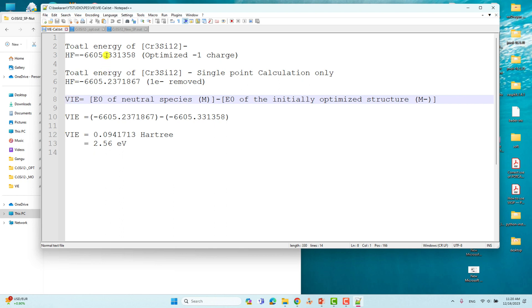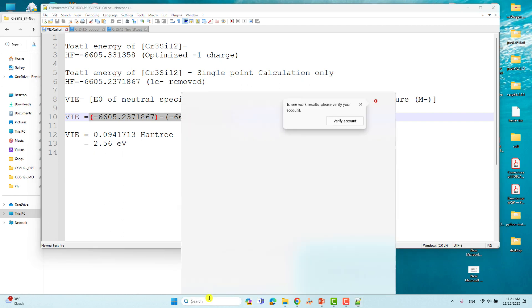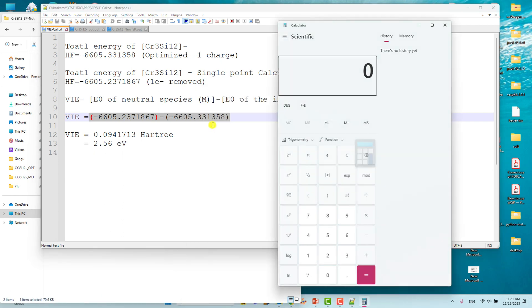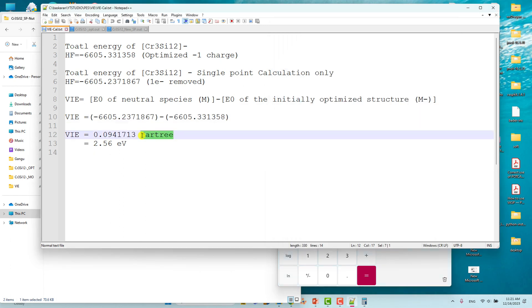This is the formula: vertical ionization energy equals E(zero) of neutral species minus E(zero) of the anionic system — where E(zero) means the total energy of the initially optimized structure. Subtracting these two energies, using a calculator, we get 0.094171 Hartrees.